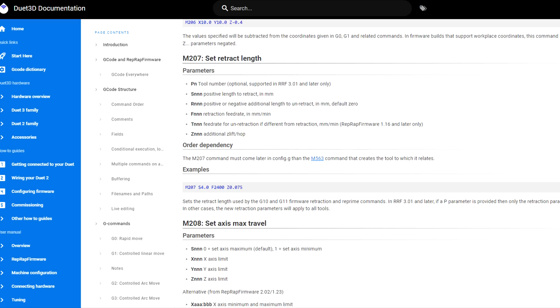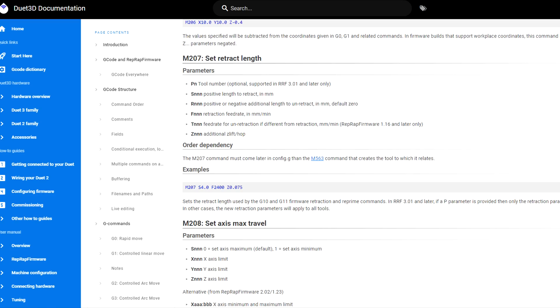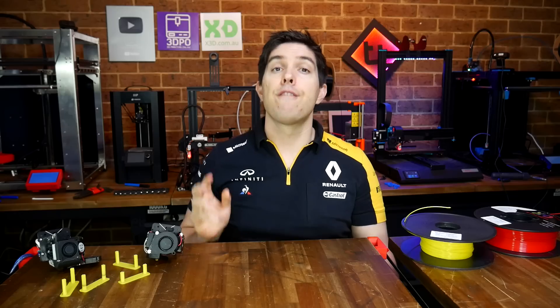For RepRap firmware, we'll flesh out what we have in our config with M207. Like Marlin, feed rates are in millimeters per minute, the unretracted distance R is also relative, and RepRap firmware supports Z-hop. Finally, we're up to discussing whether or not this is worth doing.